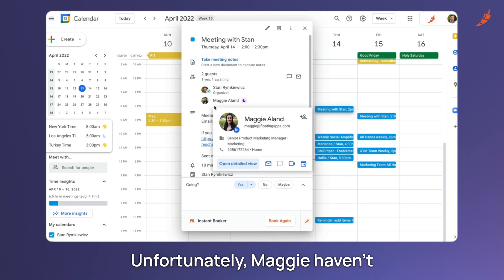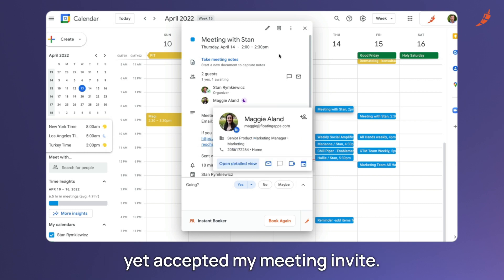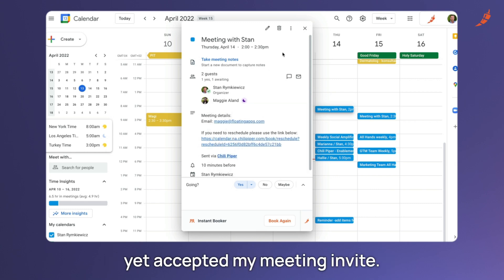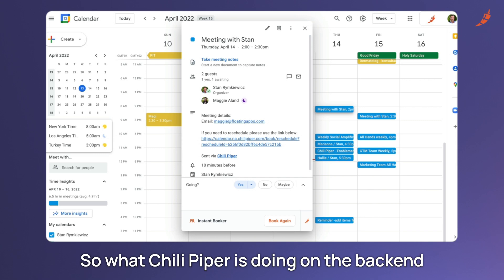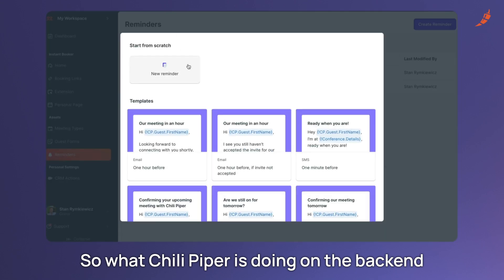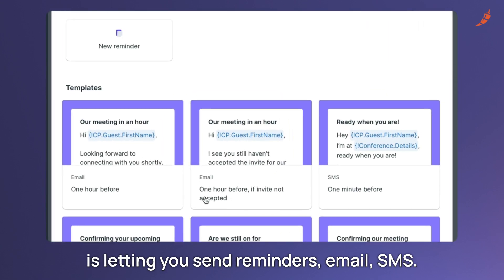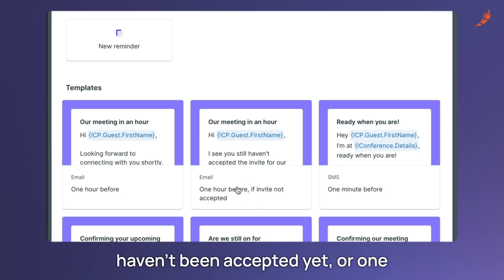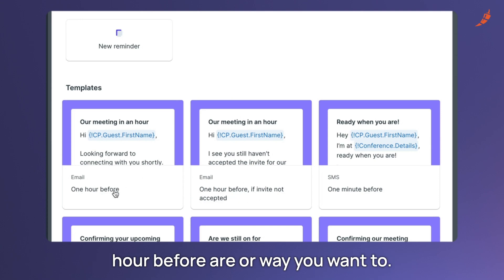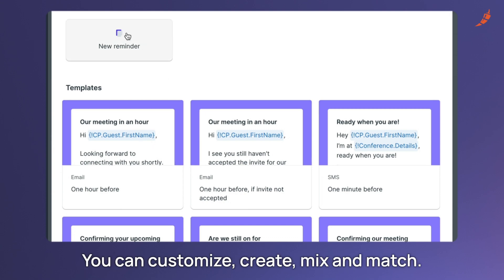Unfortunately, Maggie hasn't yet accepted my meeting invite. So what Chili Piper is doing on the backend is letting you send reminders, email, SMS, for example when the meeting hasn't been accepted yet, or one hour before, or any way you want to.